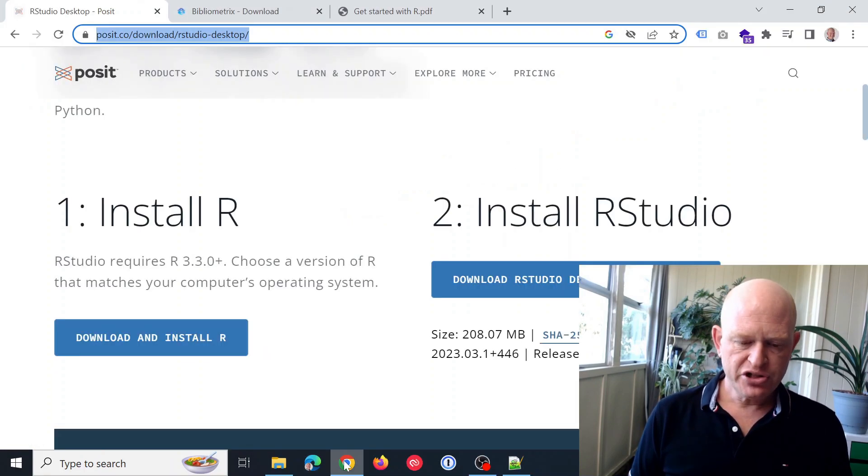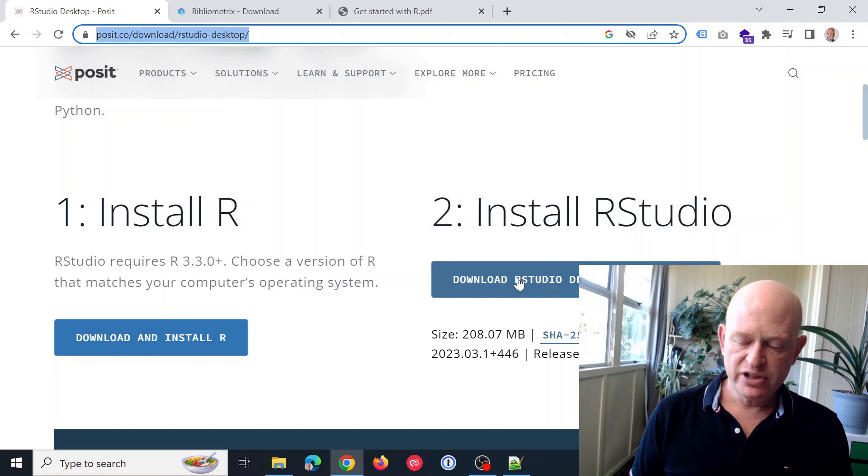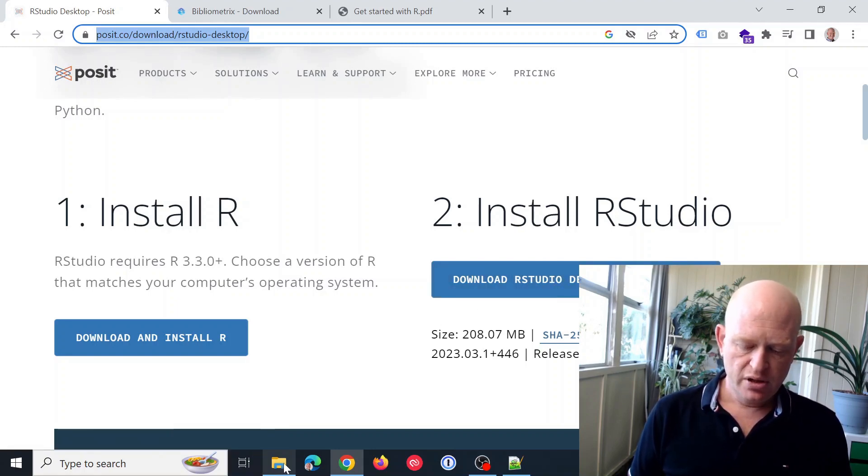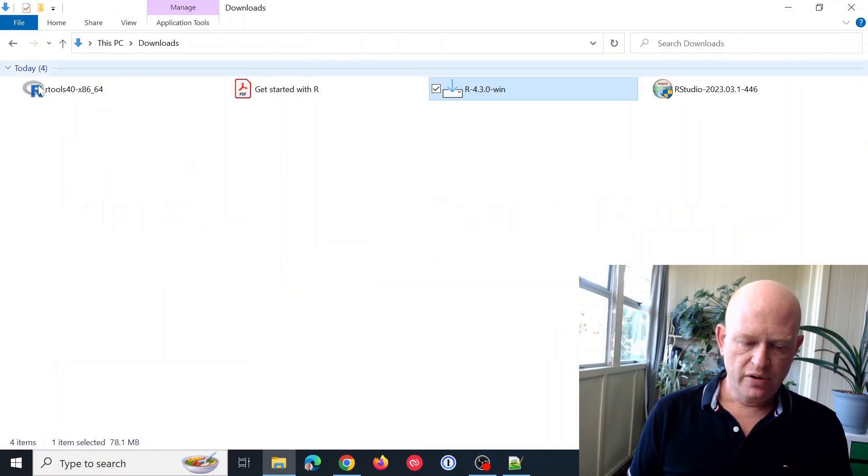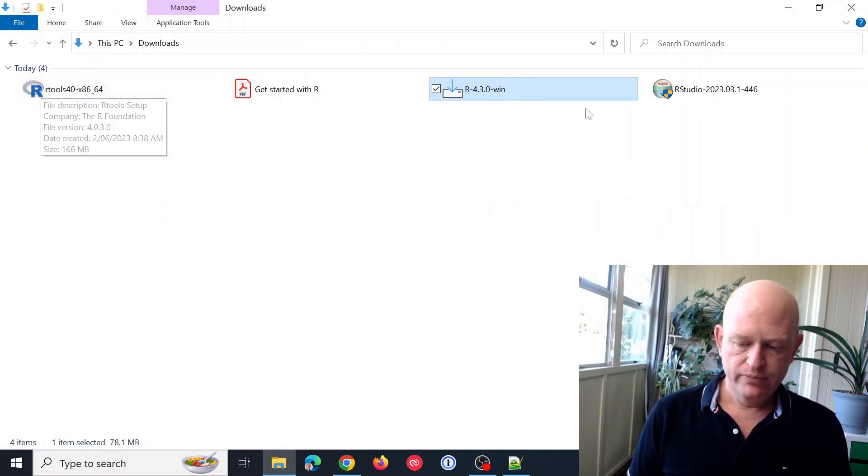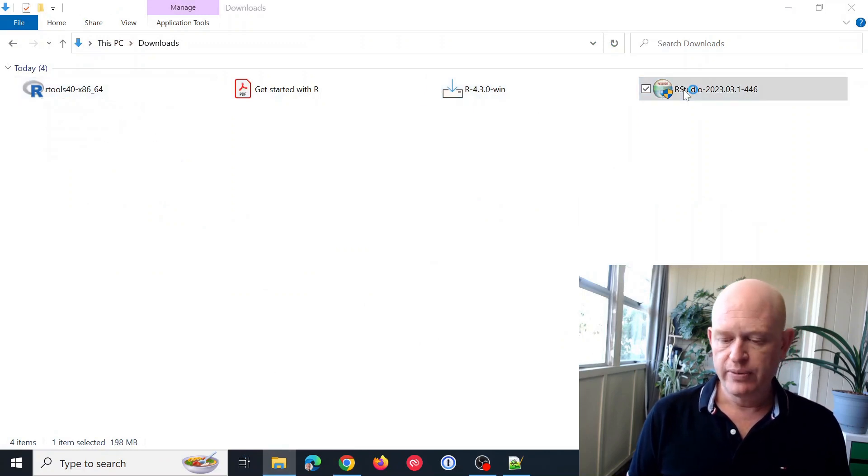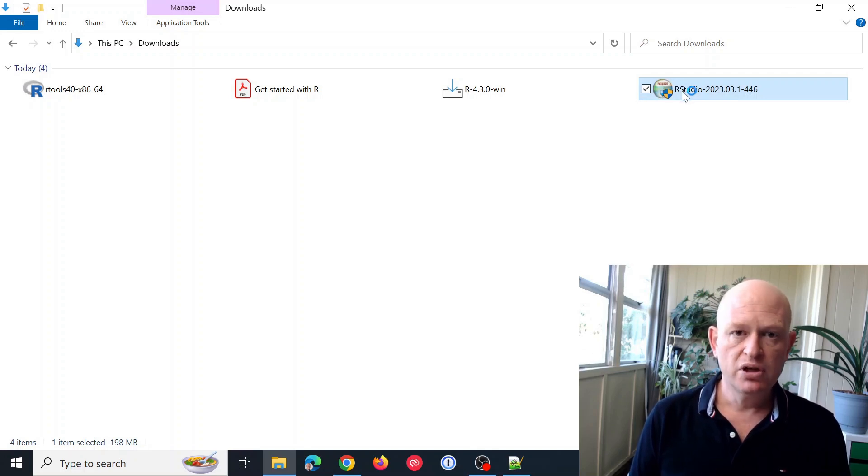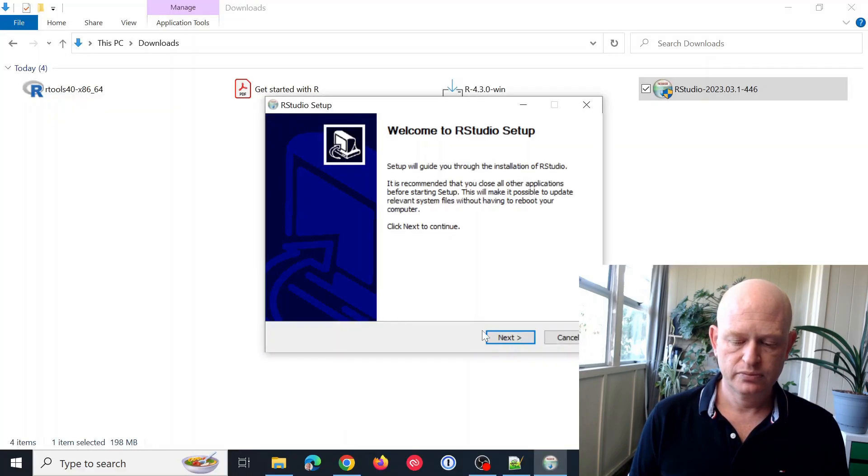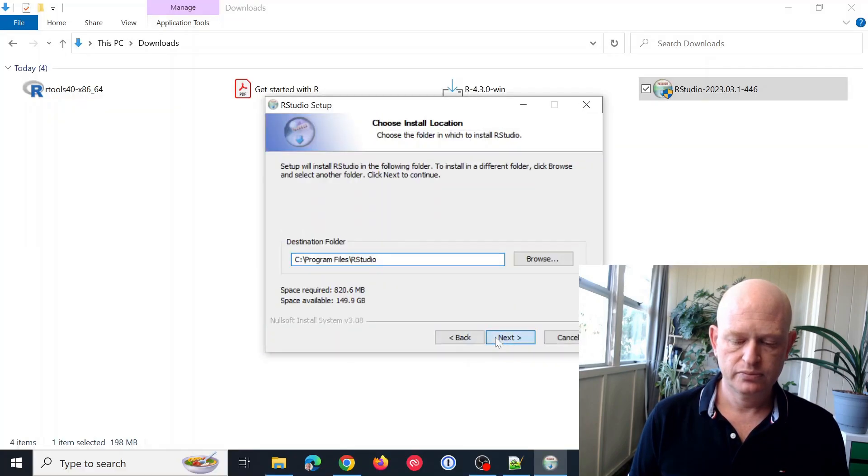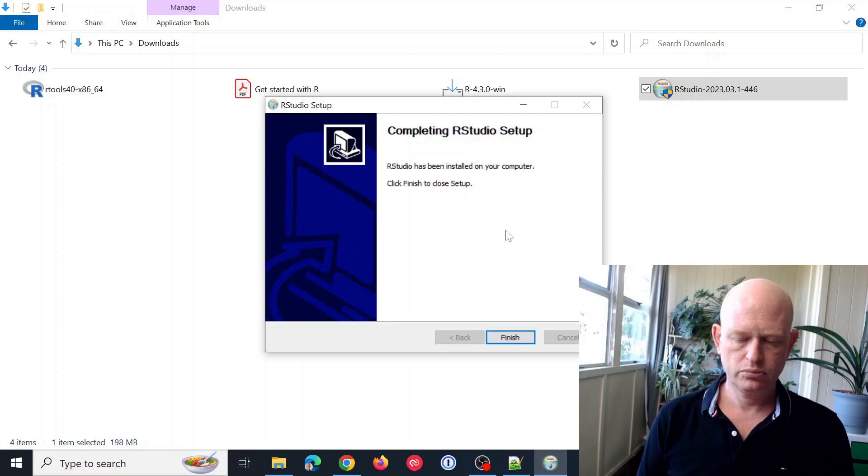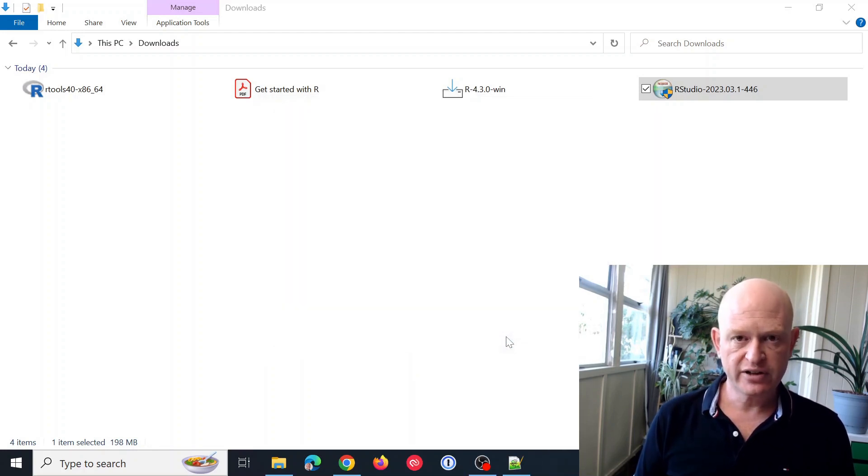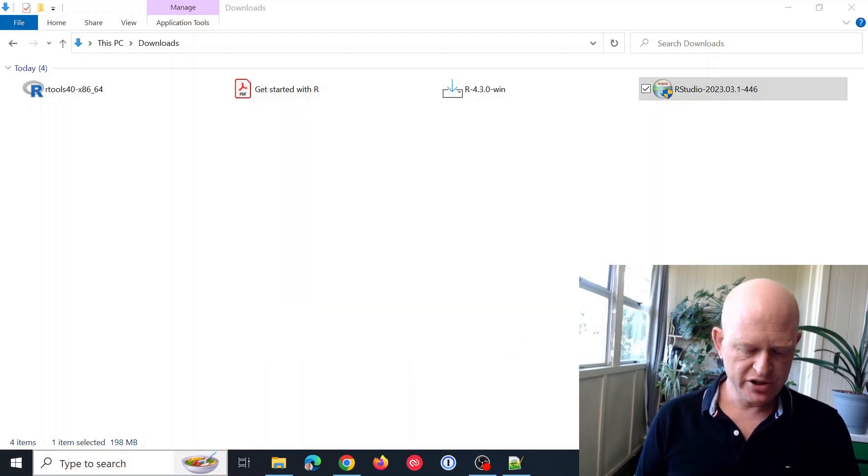Just going back to the RStudio website. I now would need to download RStudio for my desktop, which I've already done. So I'll double click that. I'll double click that. And again, I'm just going to install using the various defaults. Right. RStudio has now finished installing. So I'll click finish and we're ready to use it.